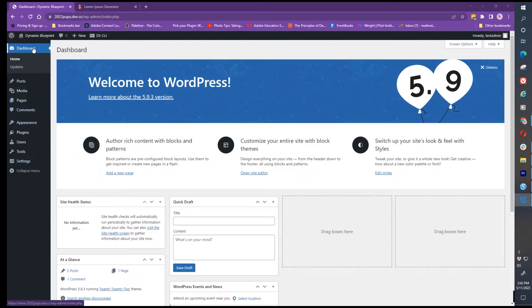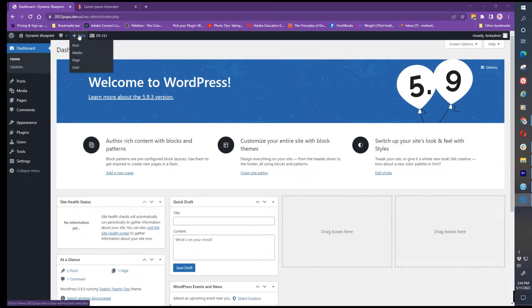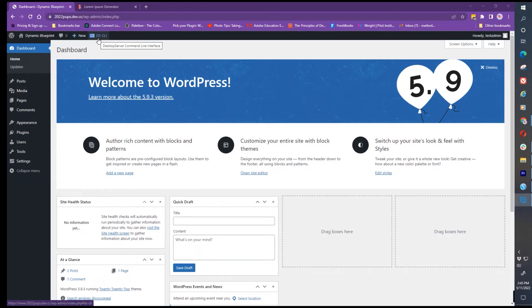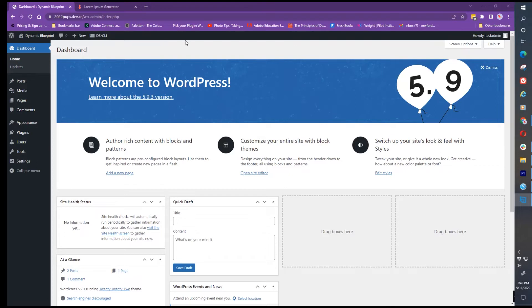The name of your website will be at the very top, then you could have that circle icon we saw for updates. You have this plus new that will allow you to do a new post, page, add media or users. I have the DS CLI because I'm working on a locally hosted environment with server press. Then you have your username.